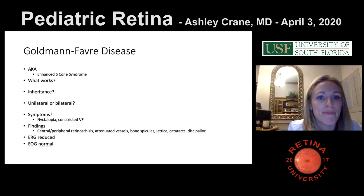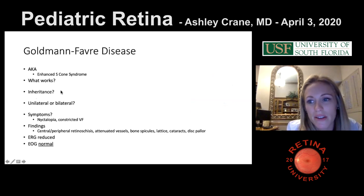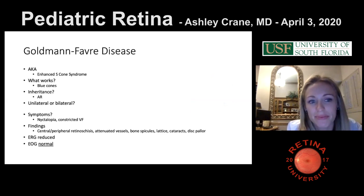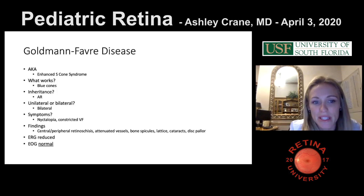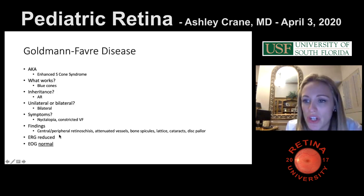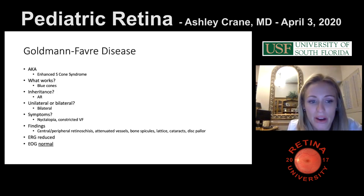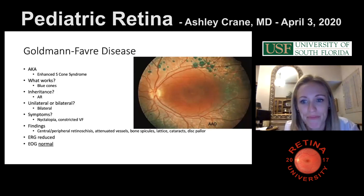Goldmann-Favre is also called enhanced S-cone syndrome. The rods don't work, most cones don't work — only the blue cones function. Inheritance is autosomal recessive. Findings include nyctalopia and constricted visual fields, with appearances combining retinoschisis and RP. The ERG is reduced and the EOG is normal. If you get a test question, it's often that finding.